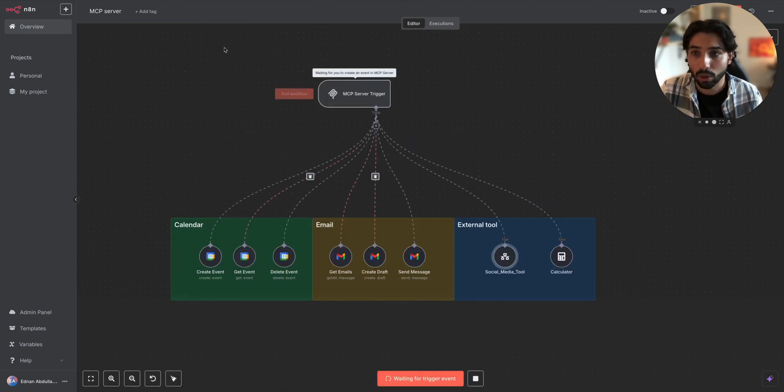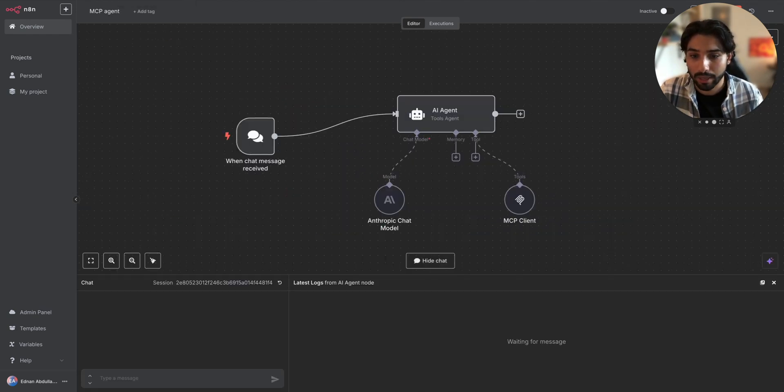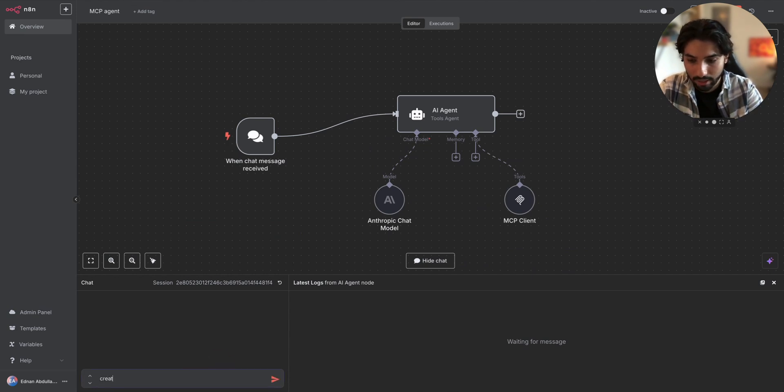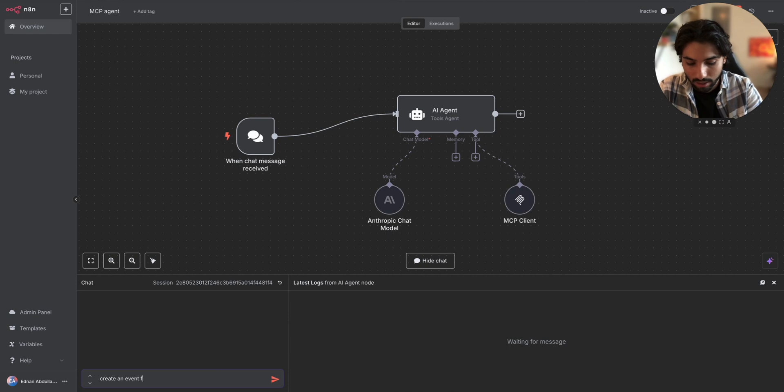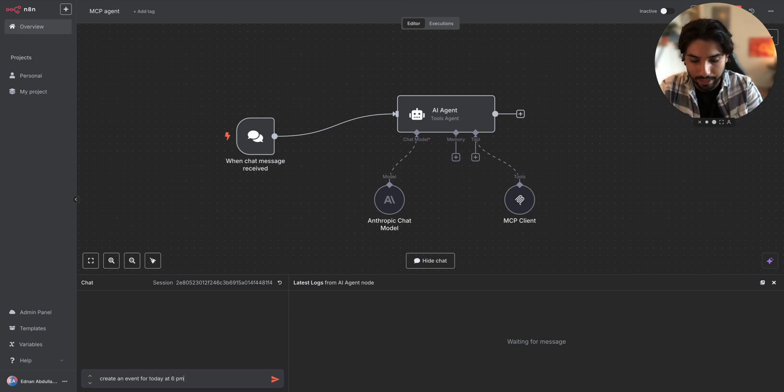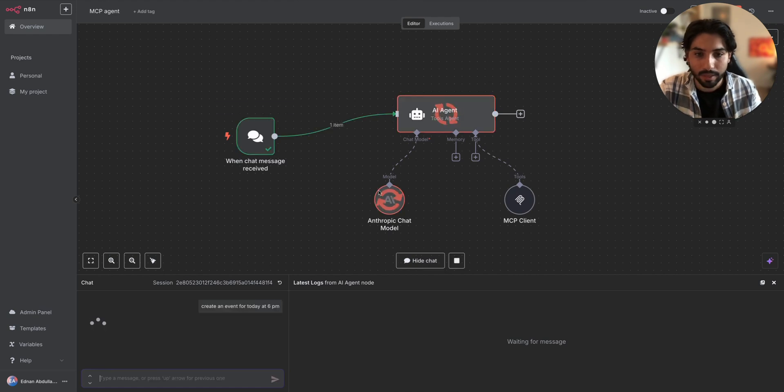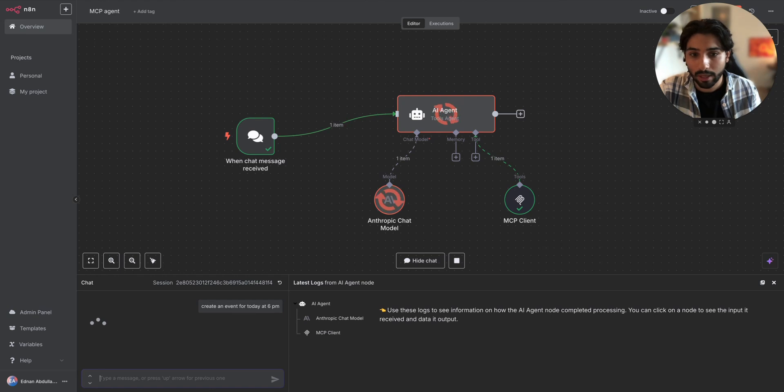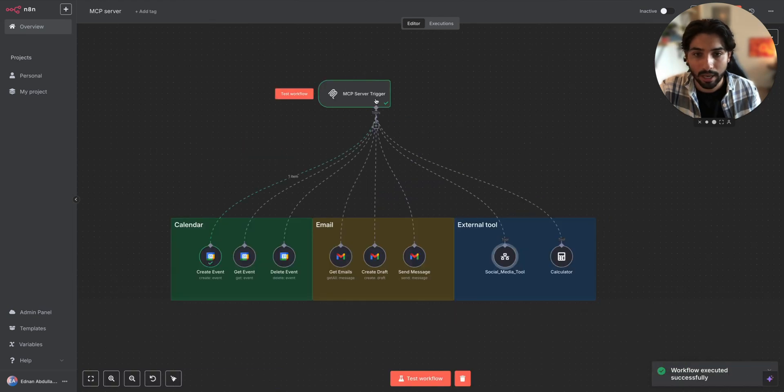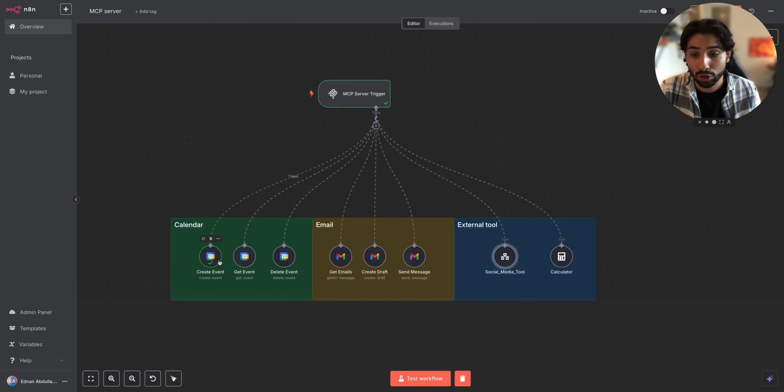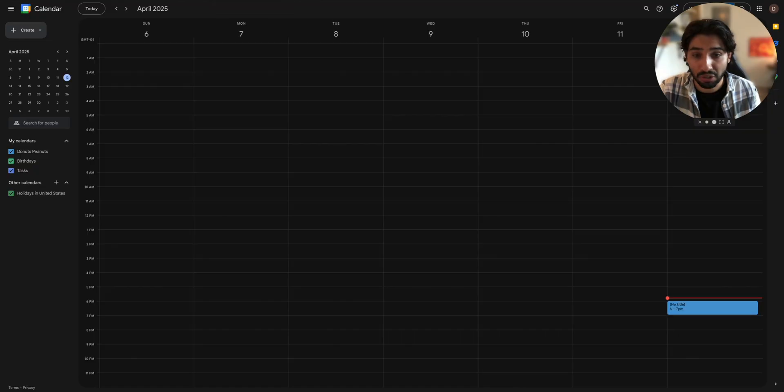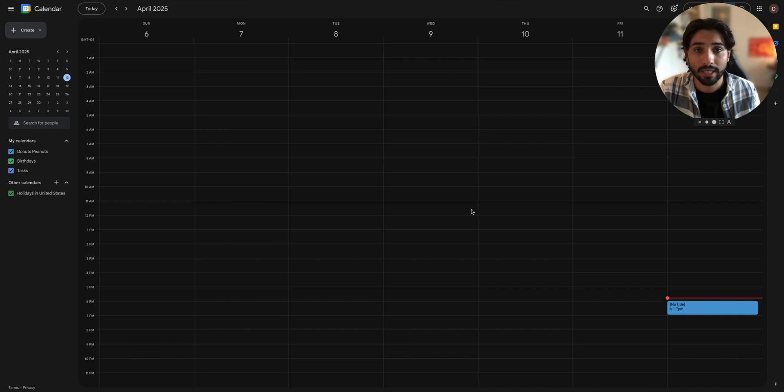Let's press test the workflow. Let's go to the MCP agent and let's say create an event for today at 6 p.m. So the workflow started to work. It's going to call the tool and MCP server trigger got triggered and it should create the event. Let's actually go to the Google Calendar and see. Yes, it got executed, meaning that everything works and everything went smooth.